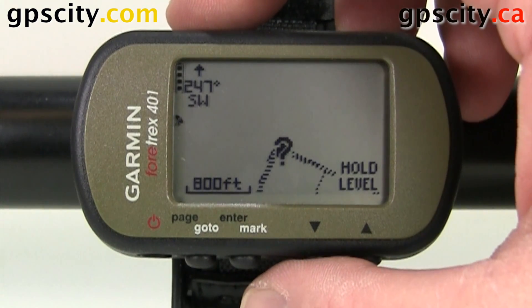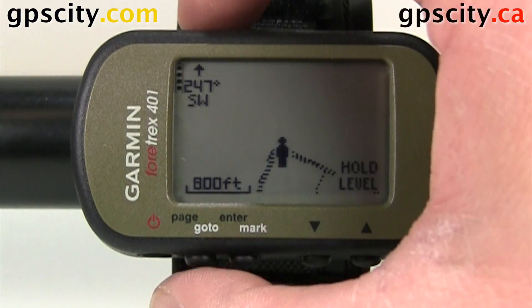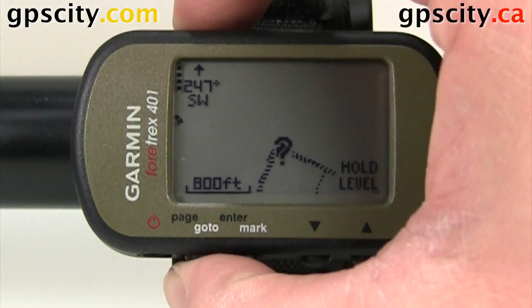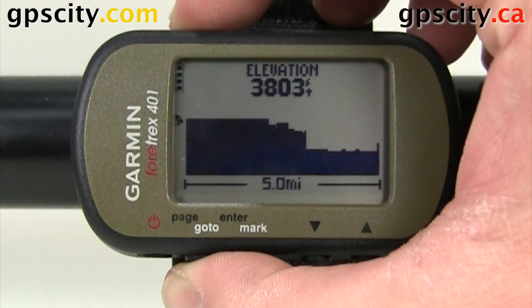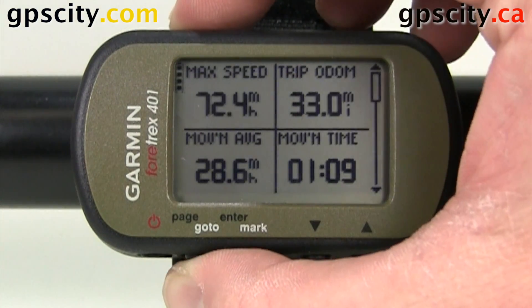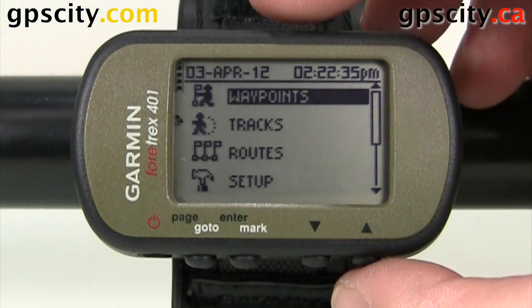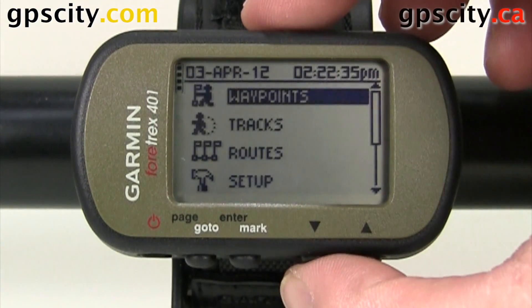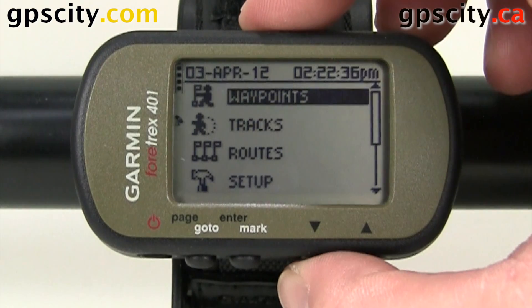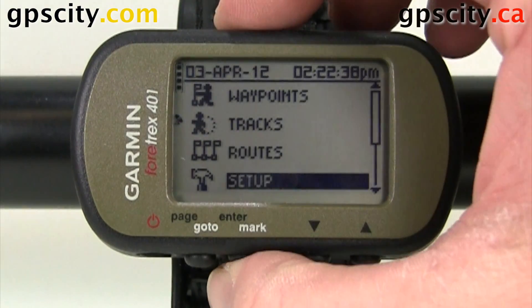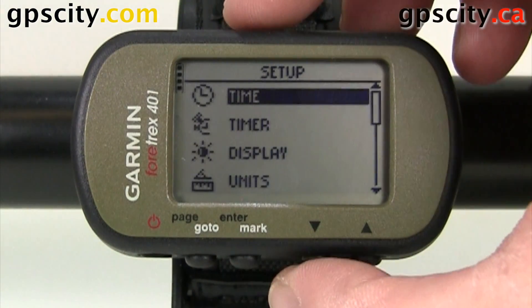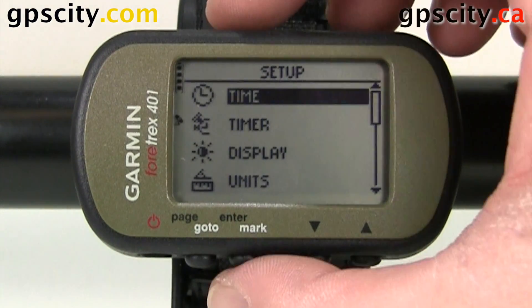To access the time settings, we're going to page over until we get to the main menu. Once in the main menu, use the up and down arrows to select Setup, then Enter, and then go into Time.